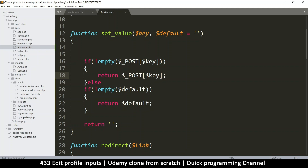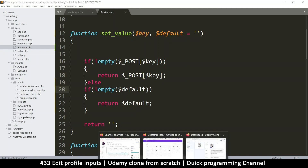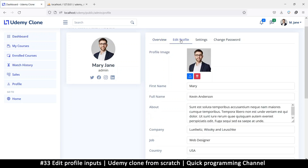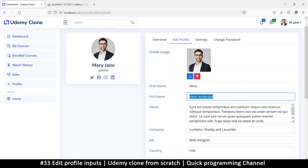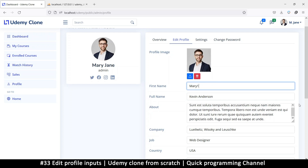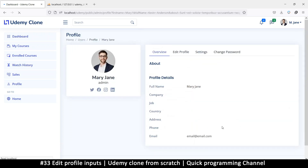Let's refresh and go to edit — as you can see there is 'mary' in the first name, everything is working fine. In this case, if I put 'mary one' and hit the save button — there's a problem because these tabs don't automatically become activated.